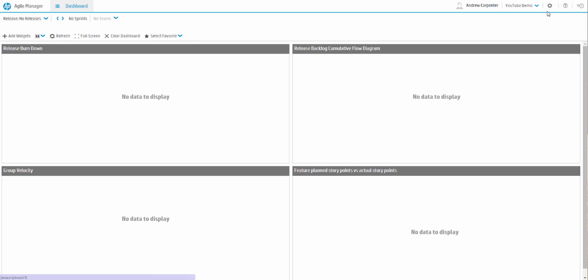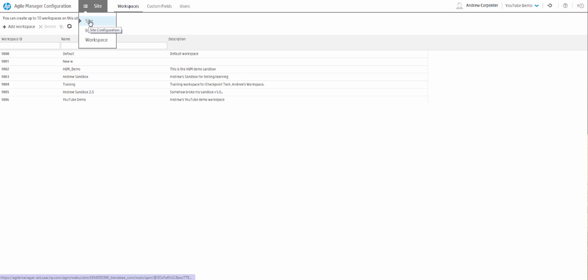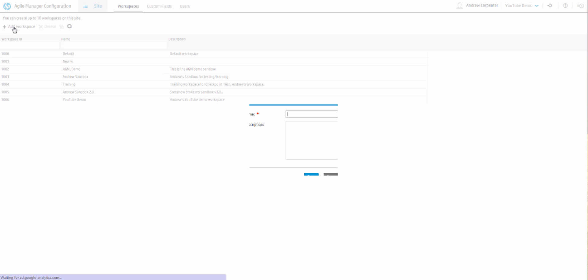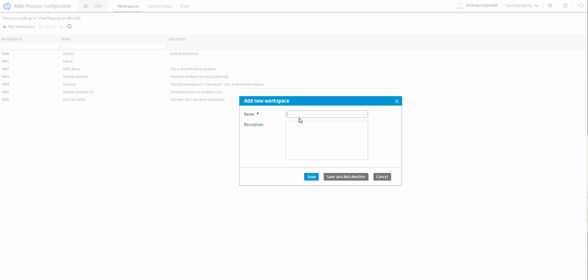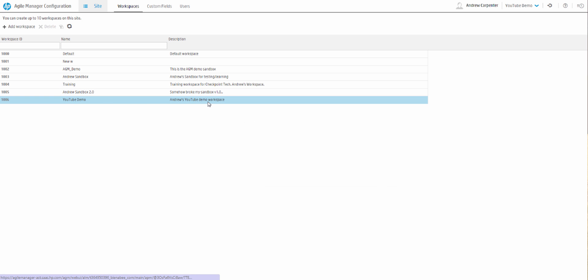If you click the little cog wheel here, it takes you into the settings for AGM. First you have a little dropdown, and you'd want to choose site. The first tab here is workspaces — you can see it breaks into three sub-tabs. This is how you would create a workspace; I've already created one for YouTube Demo, so we'll be working with this one today.